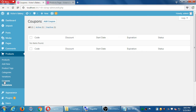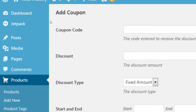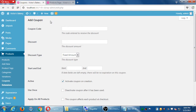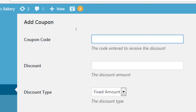Under coupons, we have active, inactive, all. Let's explore how to add a coupon — at the top, select 'add coupon.' There's a lot to fill in, but after you do it at least once, it makes sense. The coupon code is the code entered to receive the discount. If I create a code called save123, at the checkout it'll ask: if you have a coupon, enter it here. I don't believe it's case sensitive, so capitalization doesn't matter, and that's what's going to let people save.